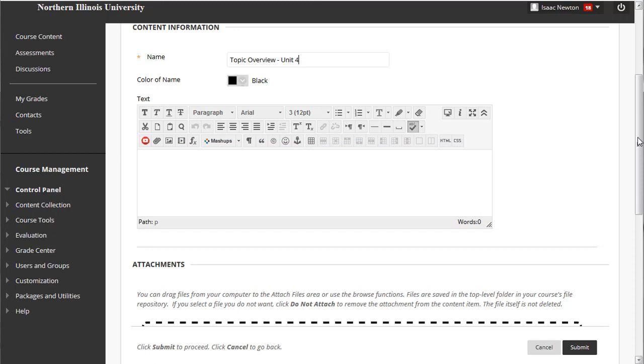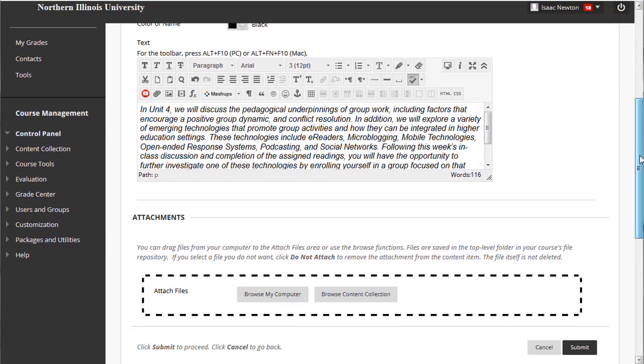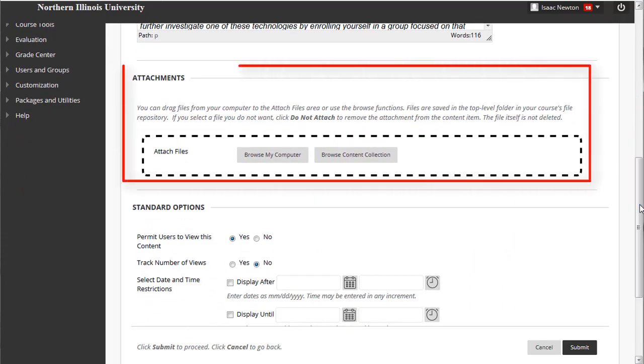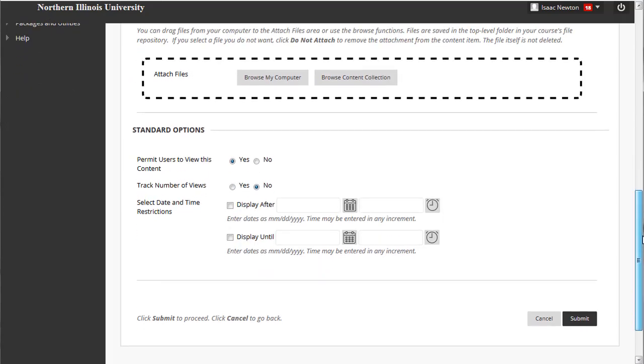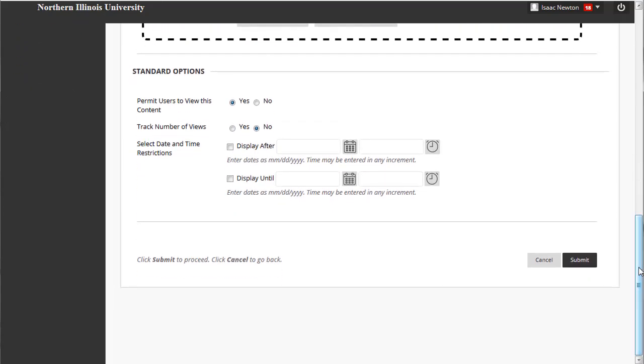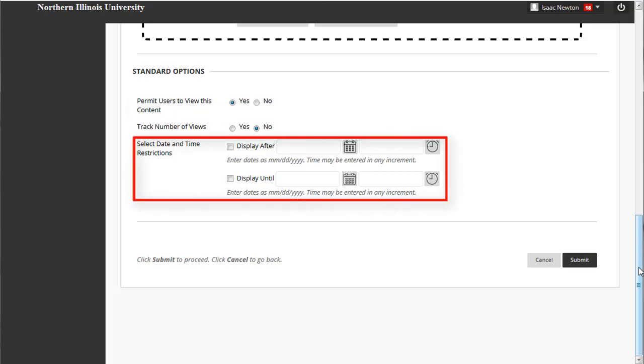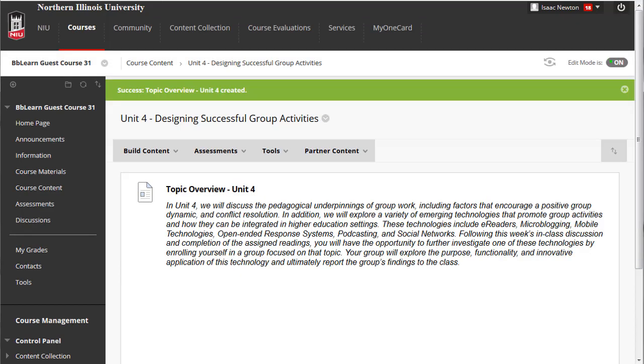Since I already had a description prepared, I'll paste that in. When you are done adding text, determine if you want to attach a file in the next area, Attachments, then under Standard Options, whether you wish to permit users to view the content immediately or delay release until a later date. Finally, click the Submit button.